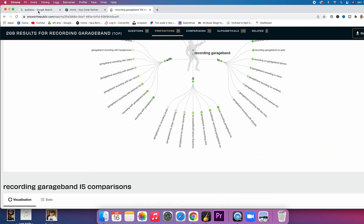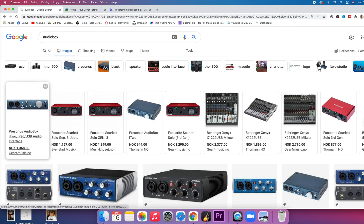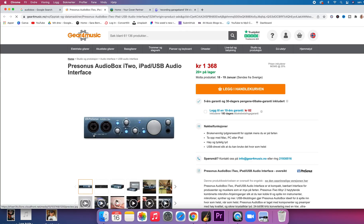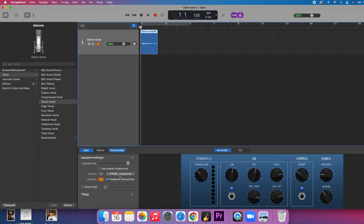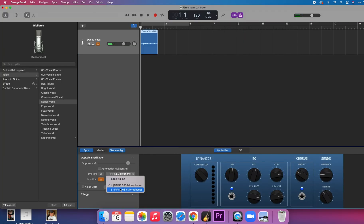Let me show you what an audio box is. You have this here, which is an audio box, and it has input one and two. So if we go back to GarageBand, you would have to choose input one or two depending on which input your microphone is plugged into.